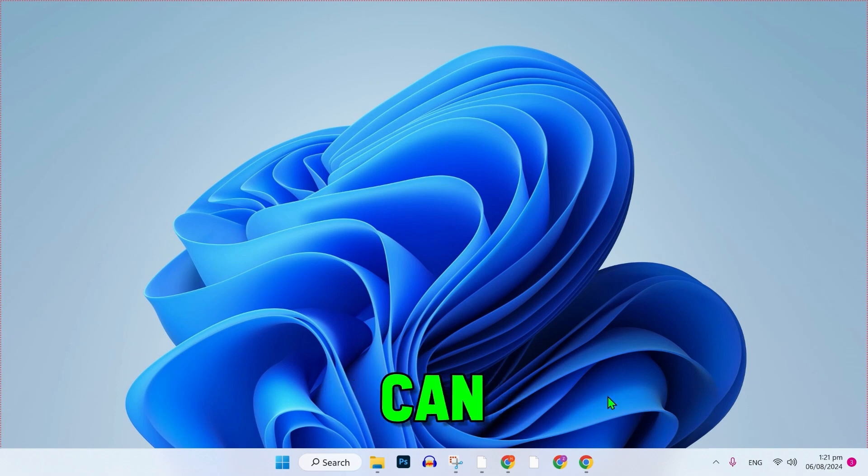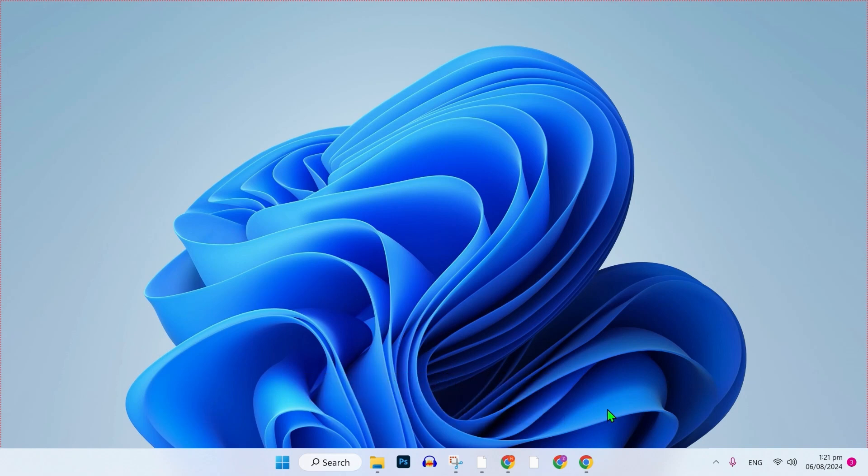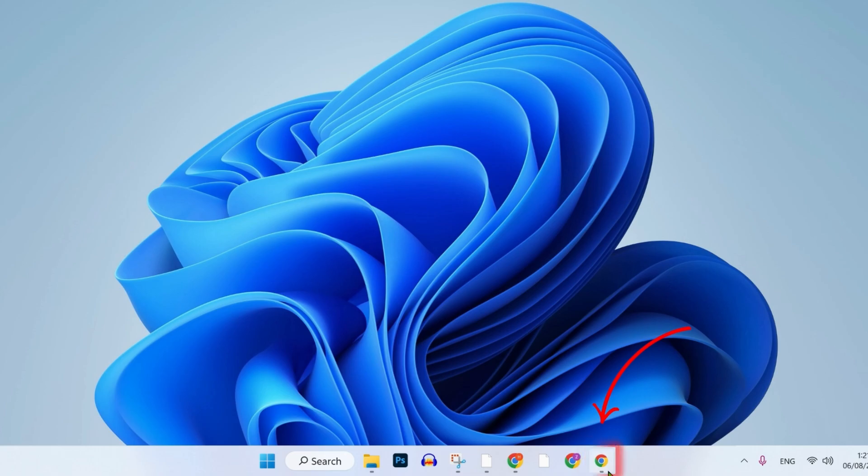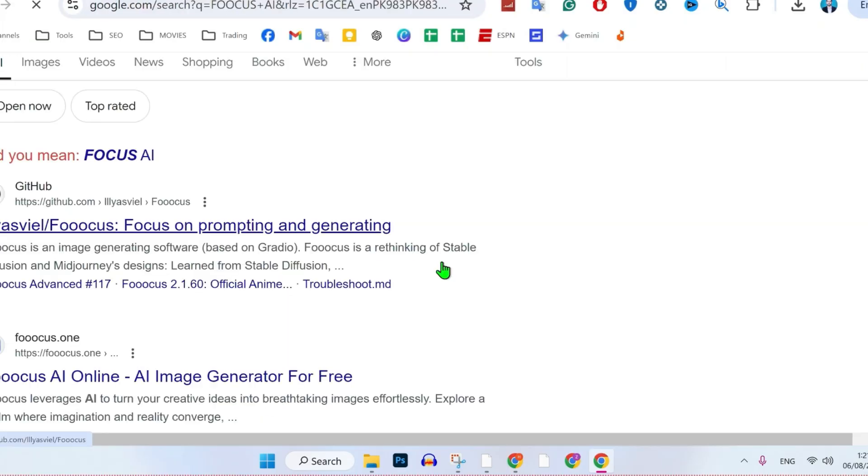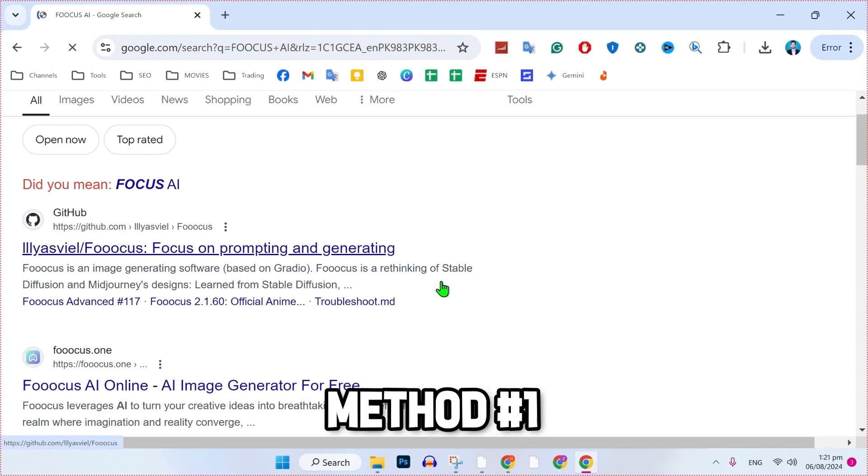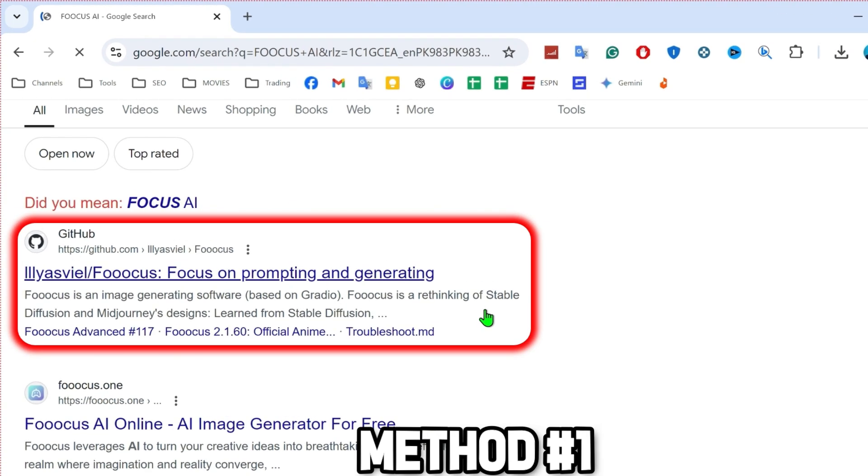In this tutorial, I will show you how to install Focus AI for Windows and Mac. For the first step, you have to open any browser and simply search for Focus AI. I will show you two methods to download it. For the first one, after searching it, you will get this GitHub website.